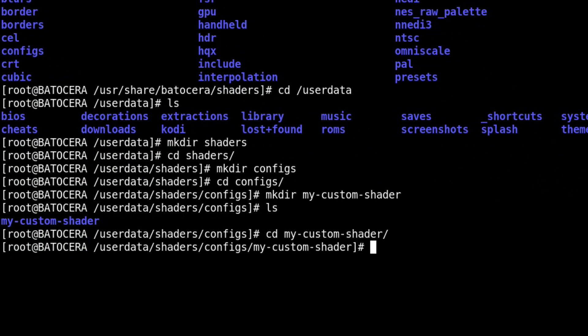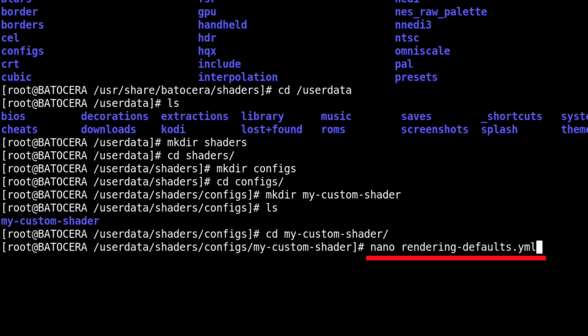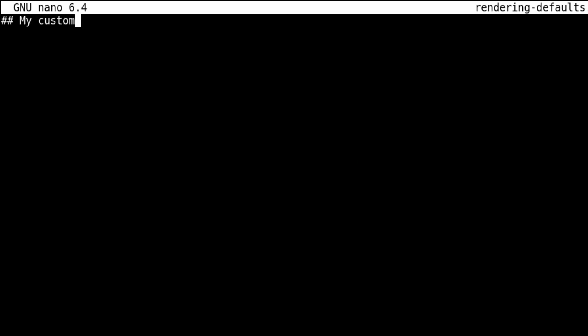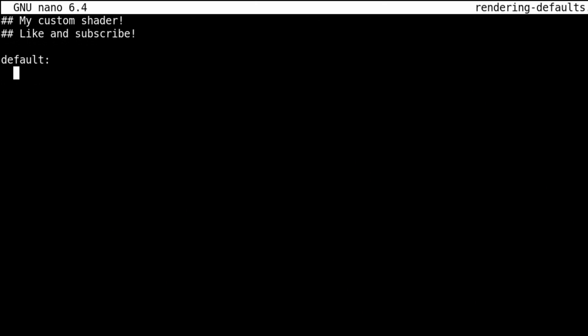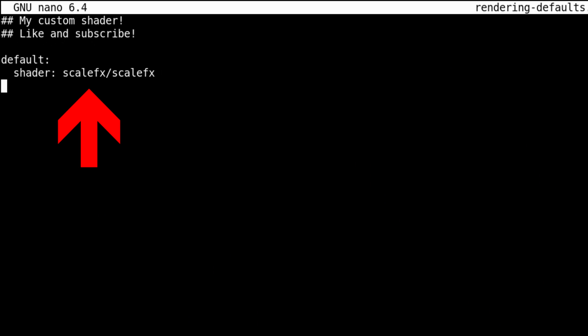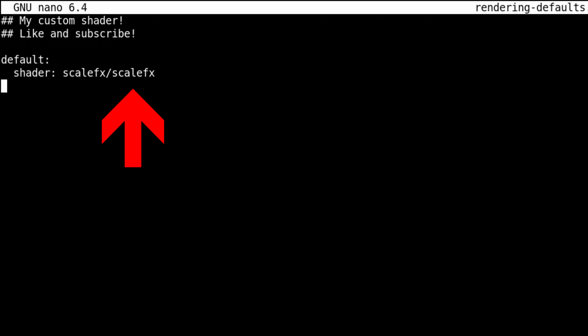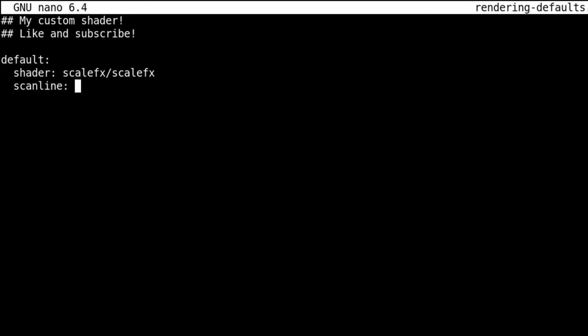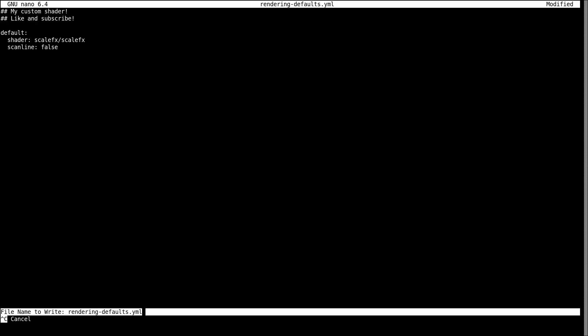Getting inside our new custom shaders folder, we need to create the rendering-defaults file and I'm going to use the nano editor to do that. Inside the file you can write some comments if you want to, but an important bit is to start a line that defines the default shader profile with 'default:'. Under default we'll specify the shader to use — first the folder the shader is located under (so remember the ScaleFX folder we looked at) and then whatever shader inside that folder we want to use. You don't include the file extension here because it will be auto-selected depending on what renderer you're using. The next line is scanline true or false — I'm just going to leave it at false, as from the docs scanline only applies to one specific emulator. And that's all it takes to create a basic shader profile.